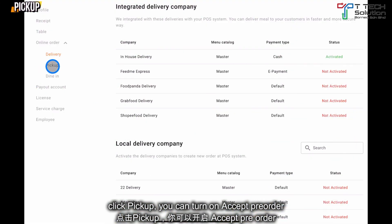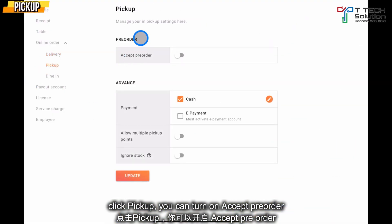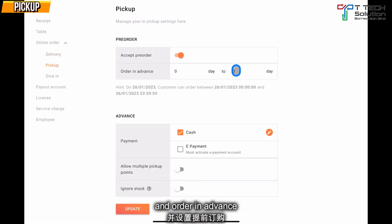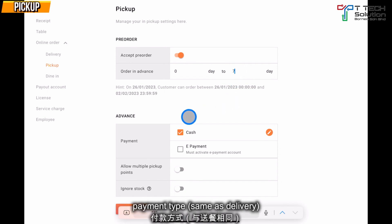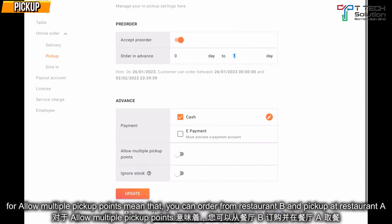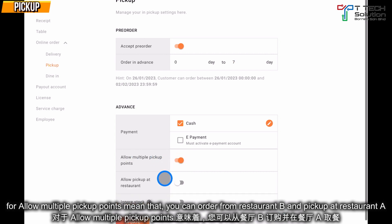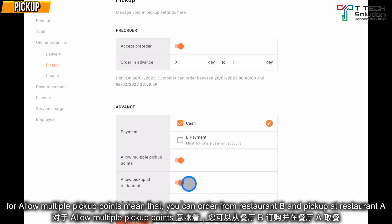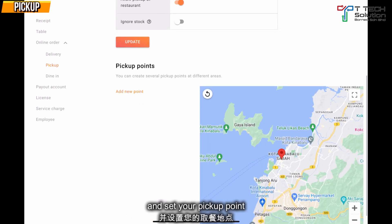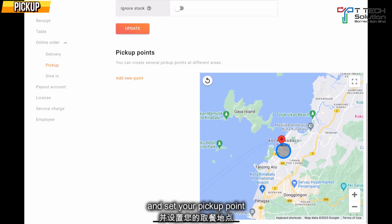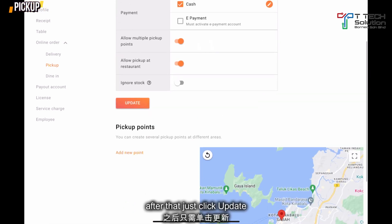Then you can go to Pick Up. For pick-up, you can set the pre-order from 0 days up to 7 days maximum, and set the cash and payment options. The Allow Multiple Pick-Up Points feature means you can pick up from Restaurant A but order from Restaurant B. Then you can set your pick-up point. After that, just click Update.